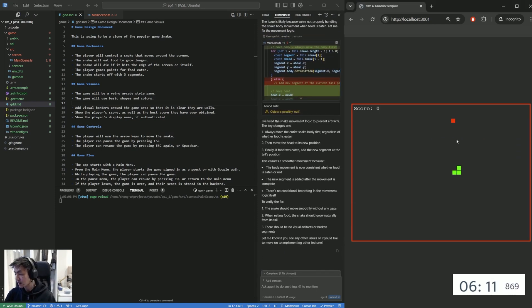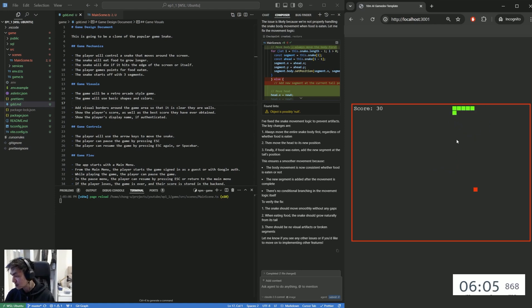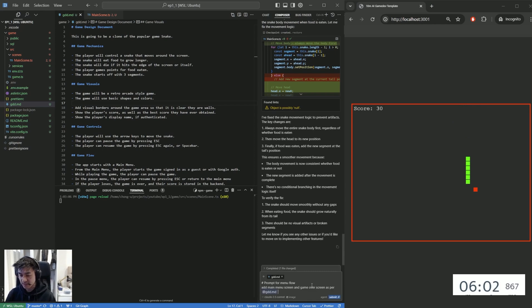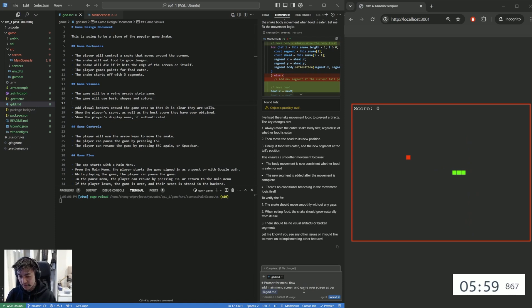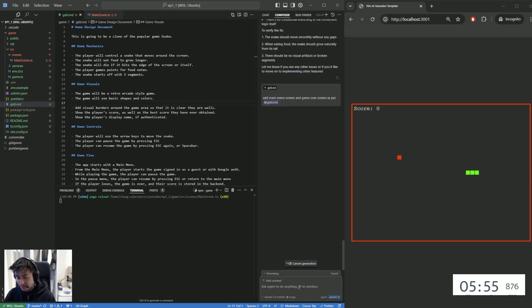All right, let's try it now. If this doesn't work, what I'll do? Yeah, okay, so it seems a lot better now. There seems to be like a rendering offset issue, which is a little bit annoying, but that's fine. Let's move on to the next aspect. So from the value flow, like, add the main... Okay, so what we're going to do is we're going to do add the main menu screen and game over screen as per the GDD. So let me check that.